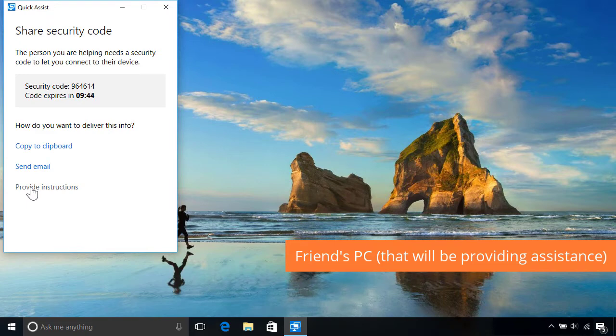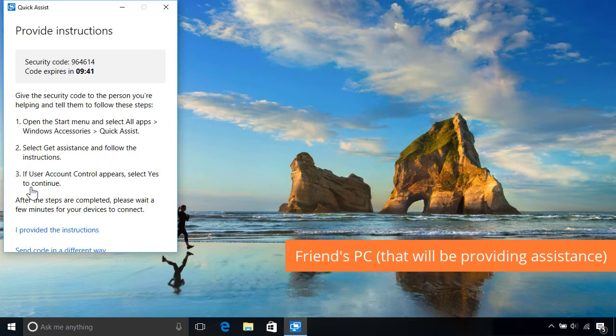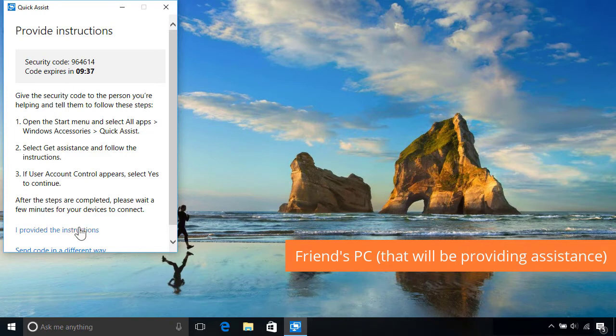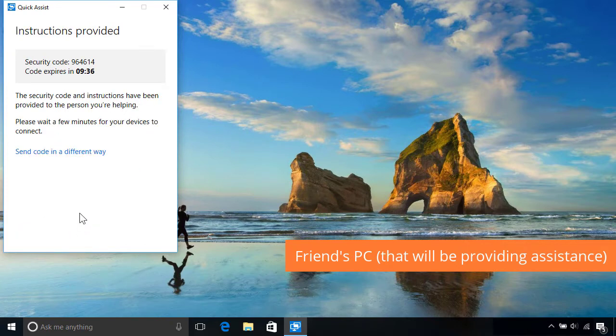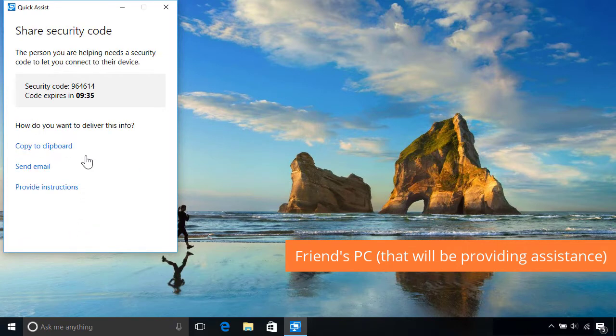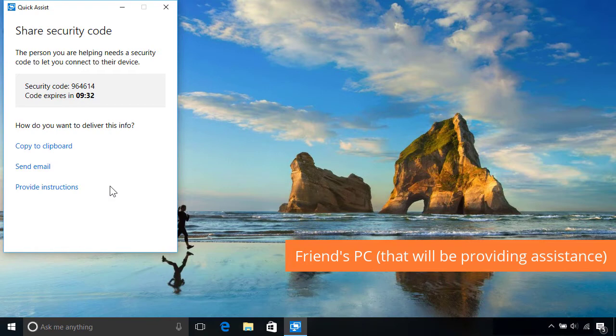QuickAssist also provides handy instructions on how to use it, which they can pass on to anyone else they help out in the future. Note that the security code will expire in 10 minutes, so make sure you both connect before then, otherwise you'll need to generate a new code.